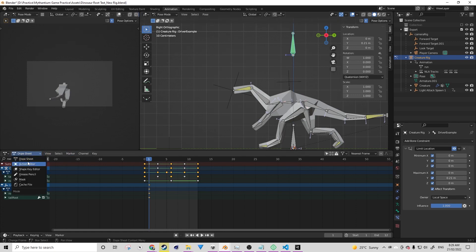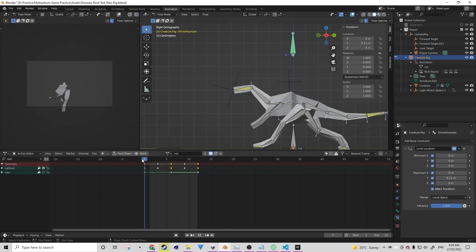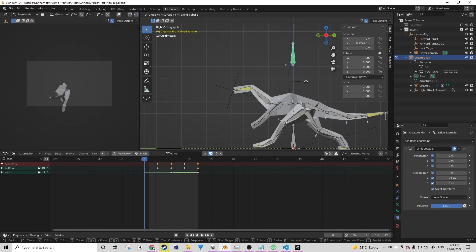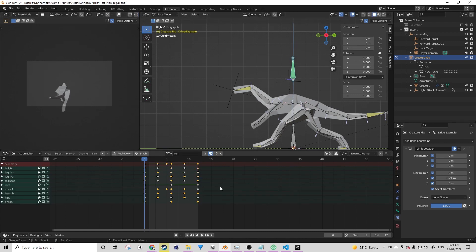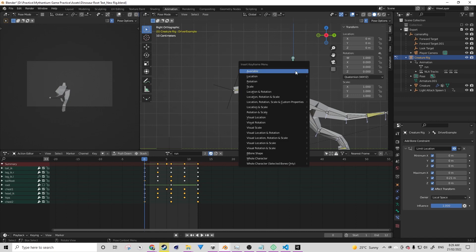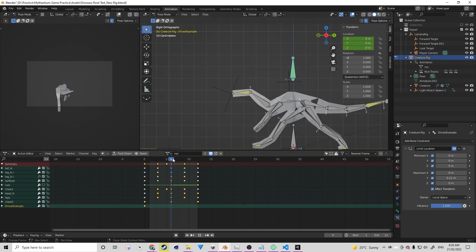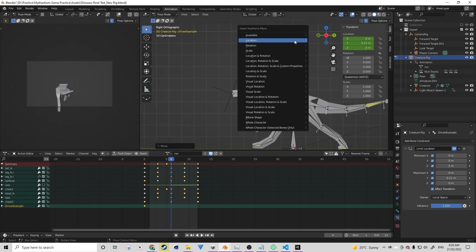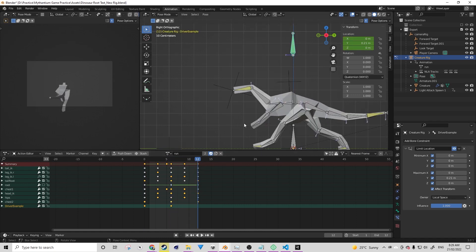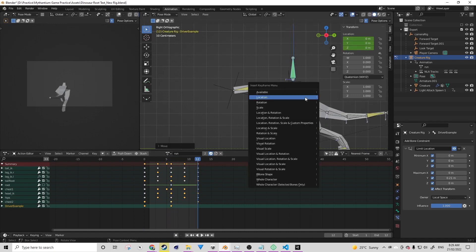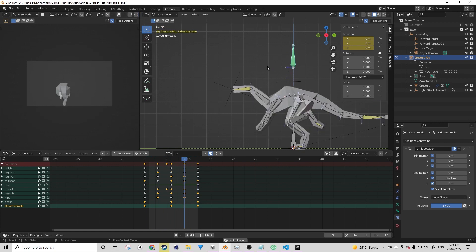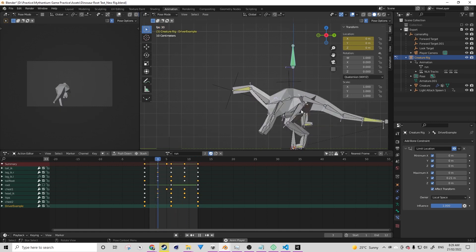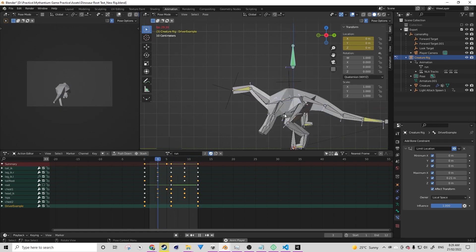So now we can change our timeline back to an action editor and we can start animating this because it's now tied to the bone. So this is really, really powerful. Let's just go through here and I'm now going to animate this on every nth keyframe. Perfect. So now it's breathing in and out.